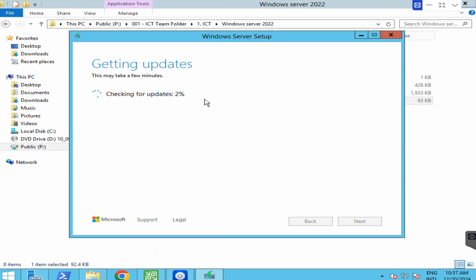Just please wait. This Windows Server is not the Active Directory, meaning that we do not install the Active Directory yet in this server.